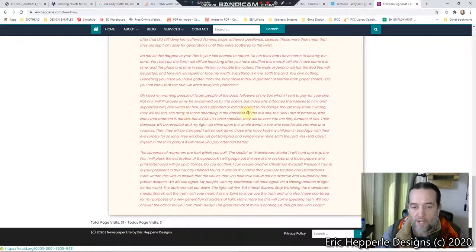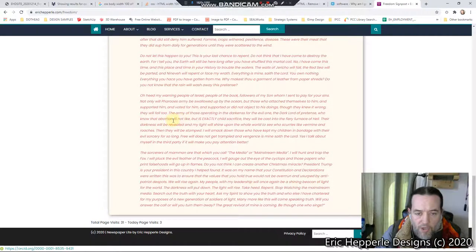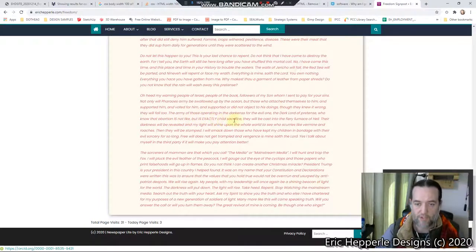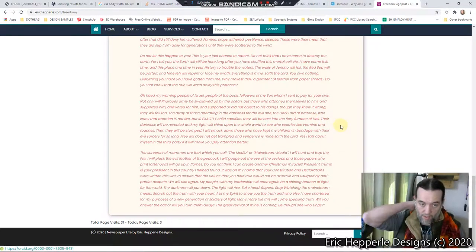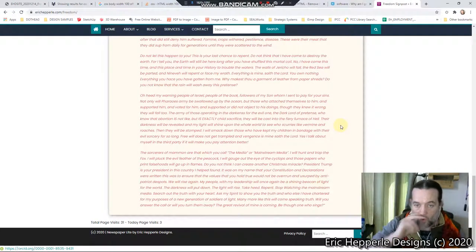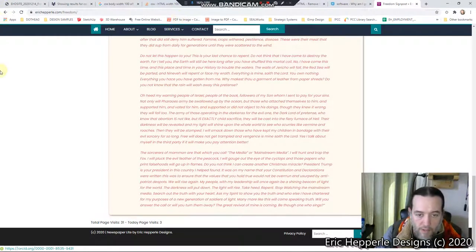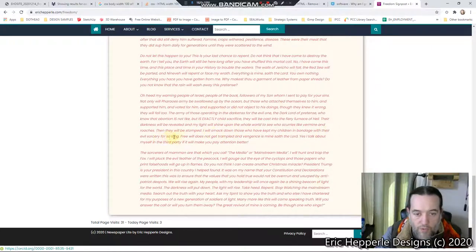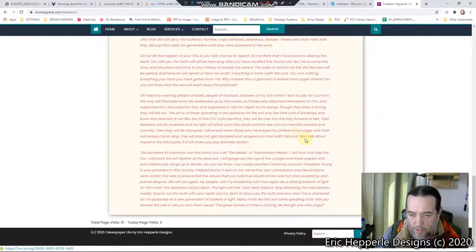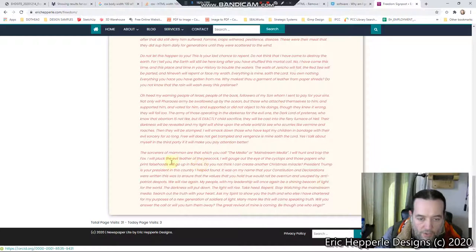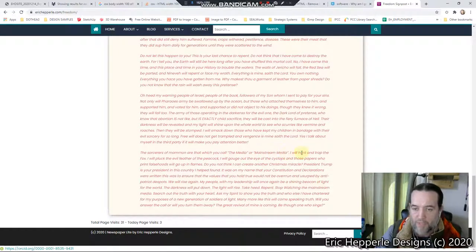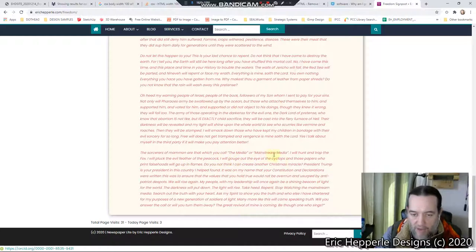The army of those operating in the darkness for the evil one, the dark lord of pretense, who know that abortion is not like but is exactly child sacrifice, they will be cast into the fiery furnace of hell. Their darkness will be revealed, and my light will shine upon the whole world to see who scurries like vermin and roaches. Then they will be stomped. I will smack down those who have kept my children in bondage with their evil sorcery for so long. Free will does not get trampled, and vengeance is mine, saith the Lord. Yes, I talk about myself in the third party if it will make you pay attention better. The sorcerers of mammon are that which you call the media or mainstream media. I will hunt and trap the fox, I will pluck the evil feather of the peacock, I will gouge out the eye of the cyclops, and those papers who print falsehoods will go up in flames.